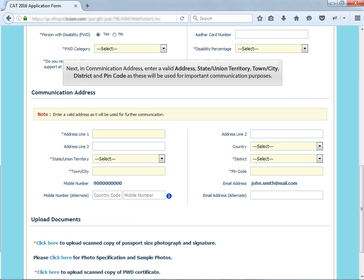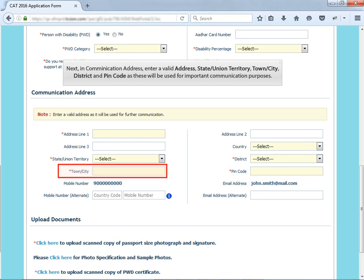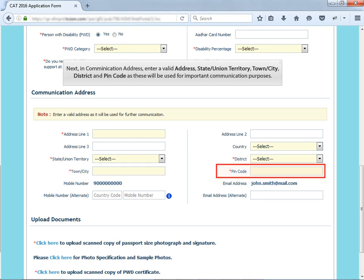Next, in communication address, enter a valid address, state or union territory, town or city, district and PIN code as these will be used for important communication purposes.